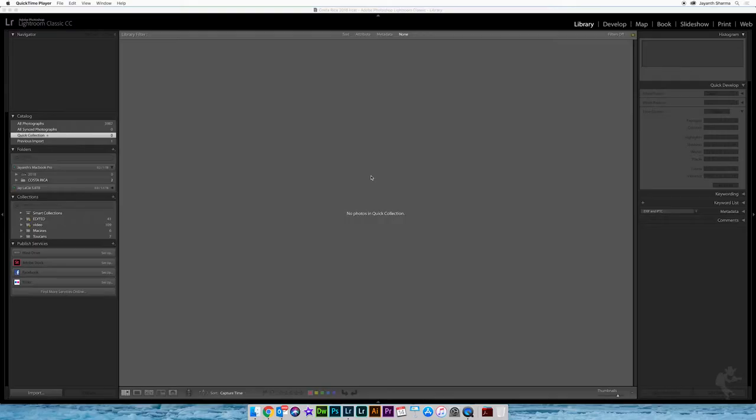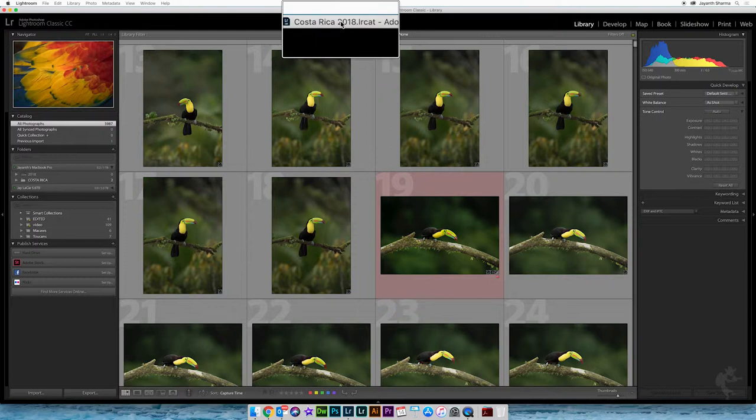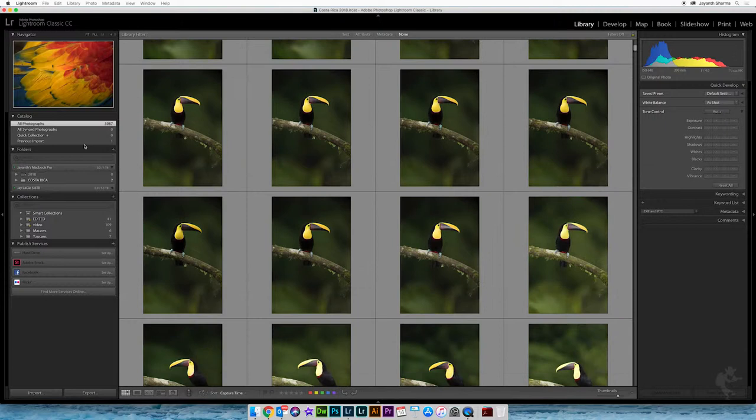Inside of a catalog, you create collections. Let's say I went to Costa Rica and photographed a lot of birds — some were toucans, which are my favourite birds there, and also the macaws, which are really the most beautiful birds you can see in Costa Rica. A collection is simply a subset of all the photographs that you have in a catalog. My desktop here is actually a Costa Rica catalog.